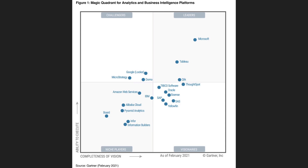Each company is plotted on the graph based on the completeness of their vision and their ability to execute. Based on their rating, it then visualizes which quadrant they should be classified as. Overall, a great way to visualize this data — and today I want to see if we can visualize this using the scatter chart in Power BI.